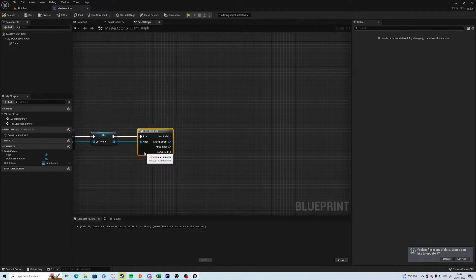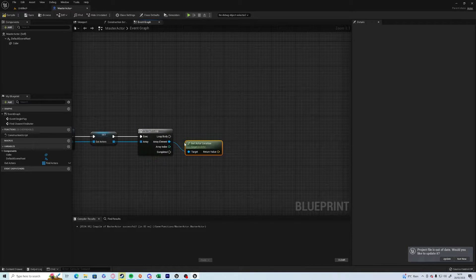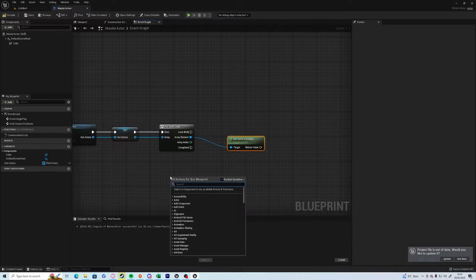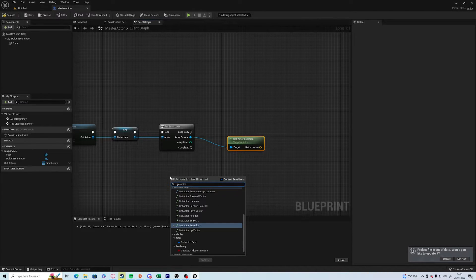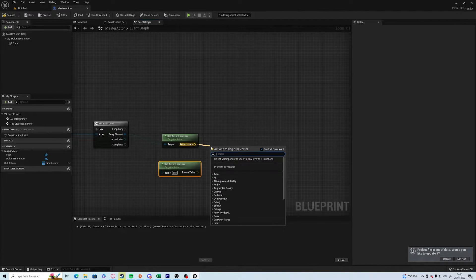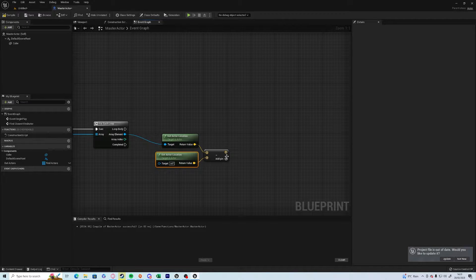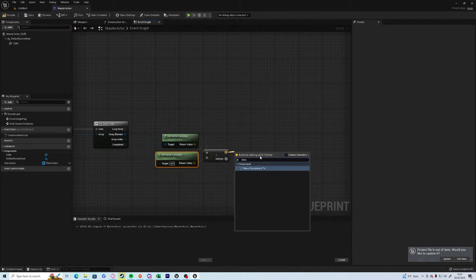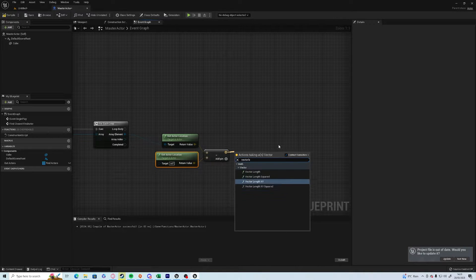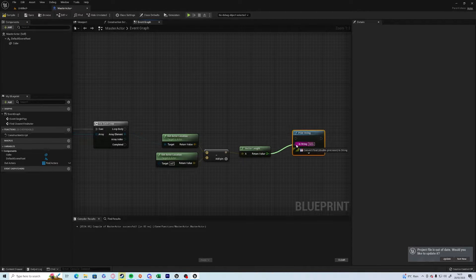What we want to do is get the actor location — and we want to get the actor location of ourselves, which is the master actor. And if we subtract one from the other, that gives us the difference or the distance between them, and if we do vector length, that changes it to a float variable.